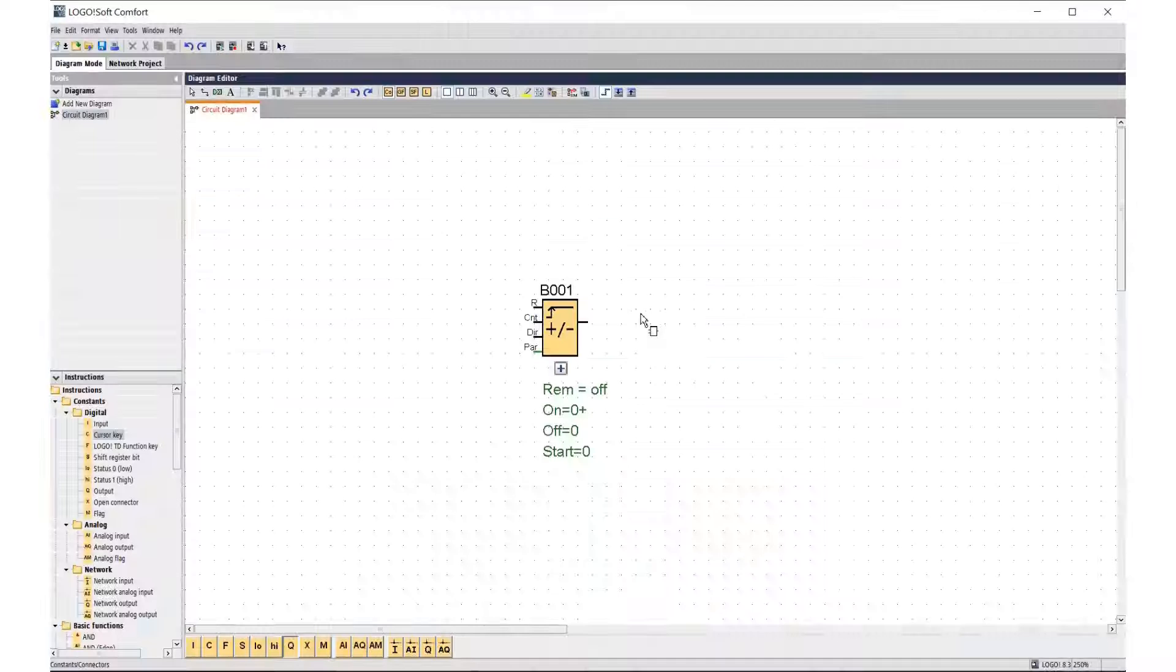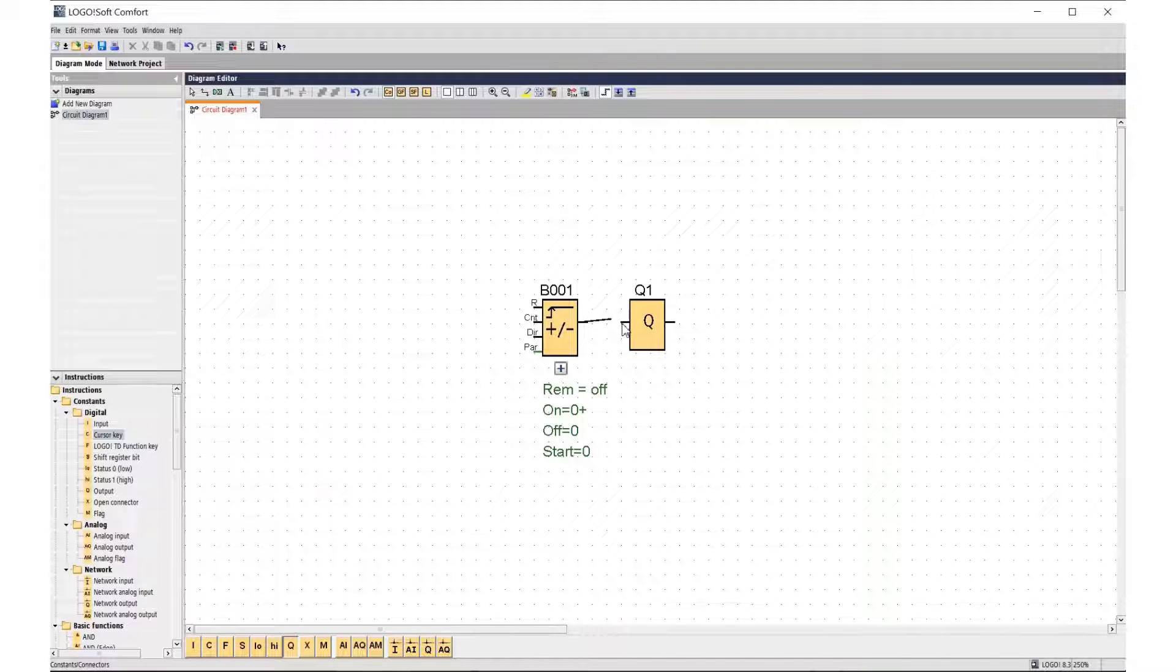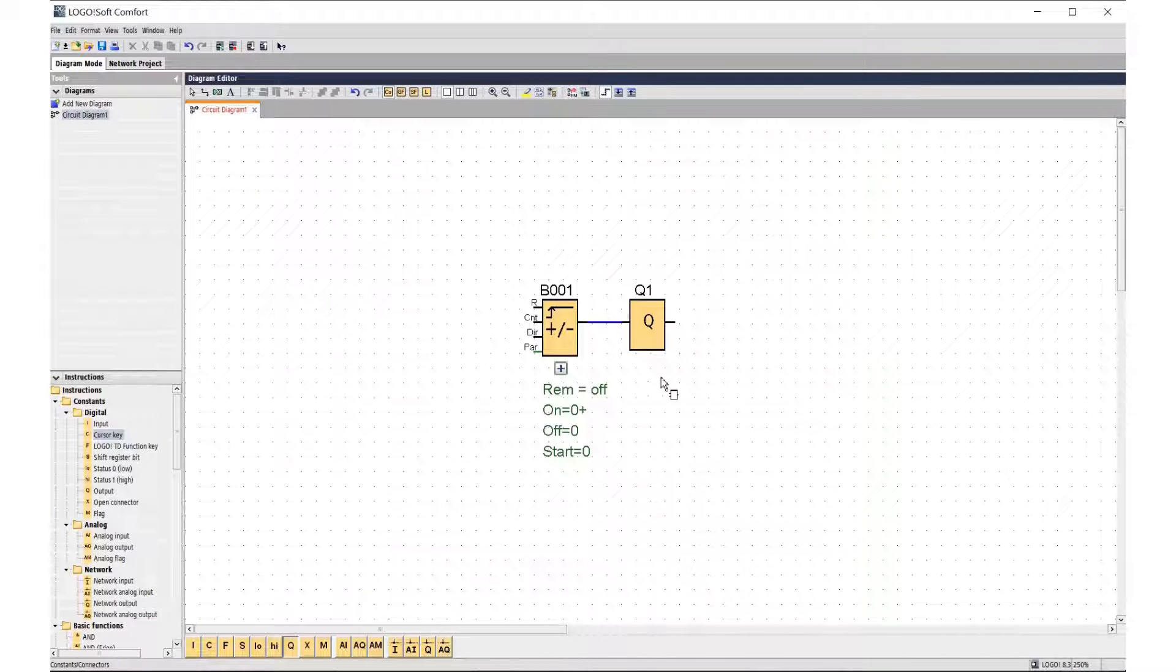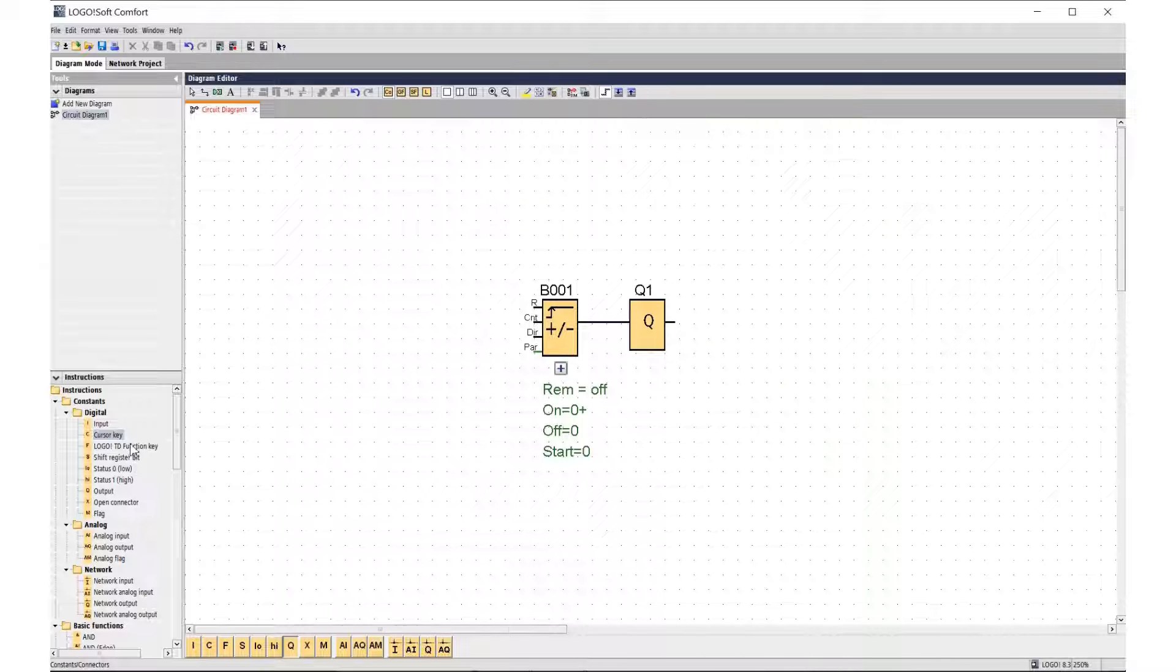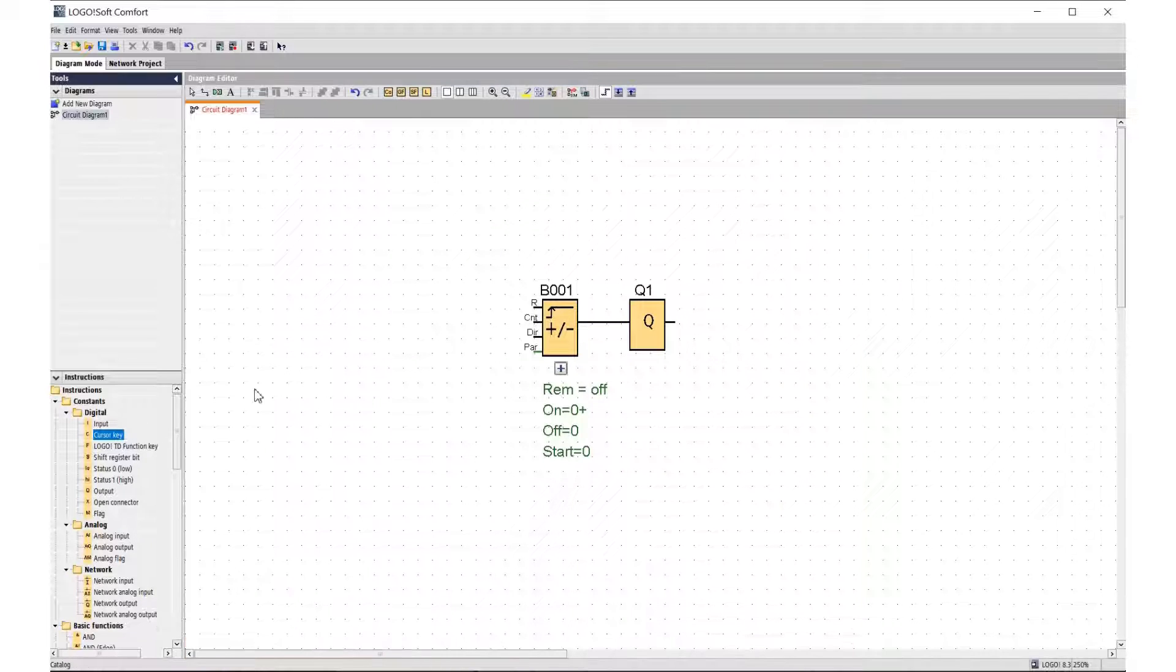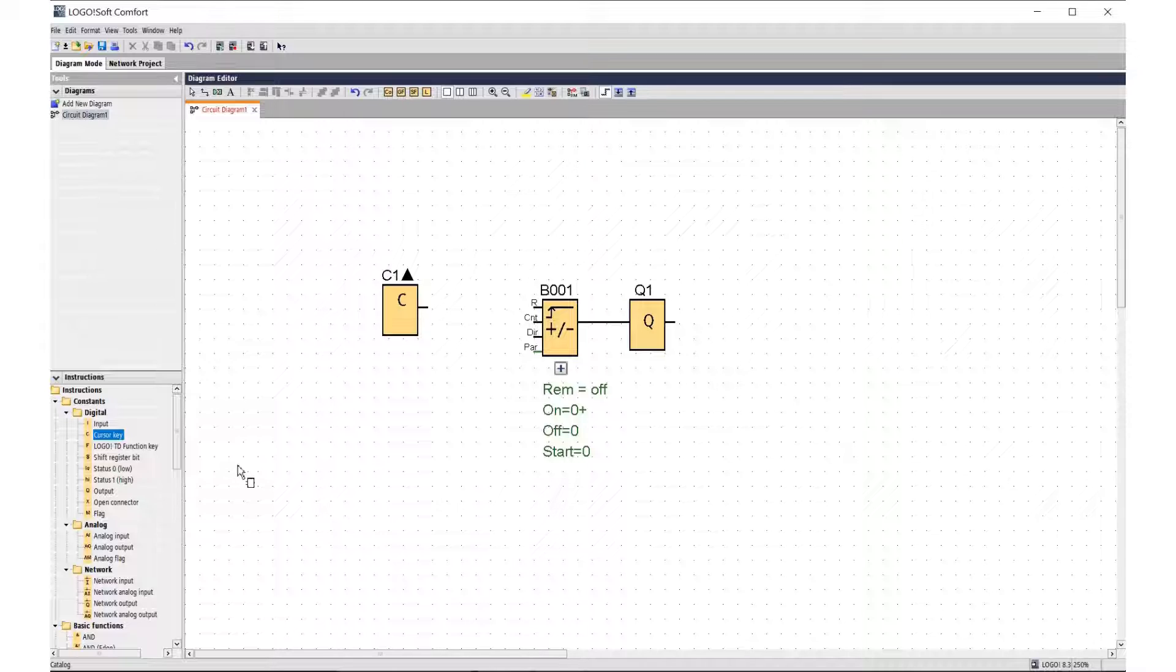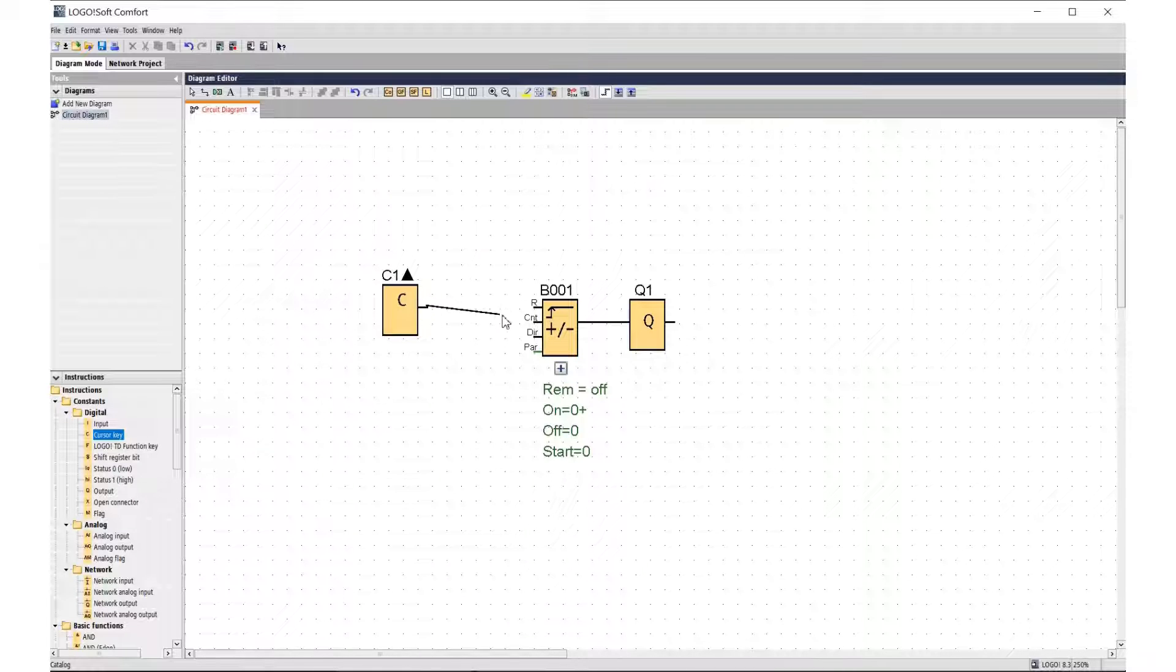Using the web server screens you can remotely monitor and change text messages and control program parameters of the LOGO! module. Let's create a control program in LOGO! Soft Comfort for testing in the web server environment for remote control. So we will test the counter function.